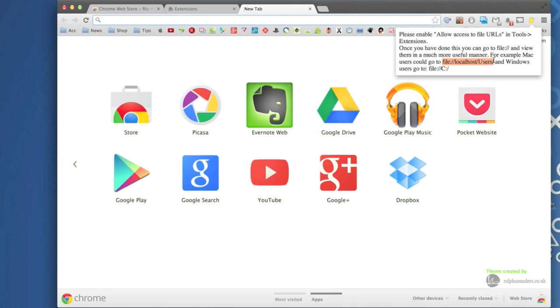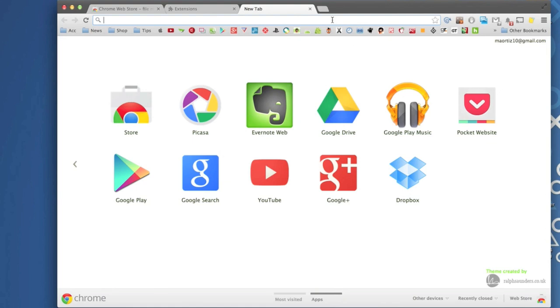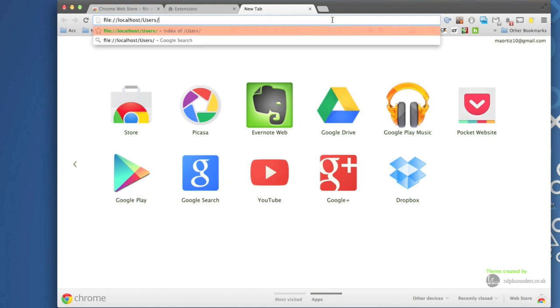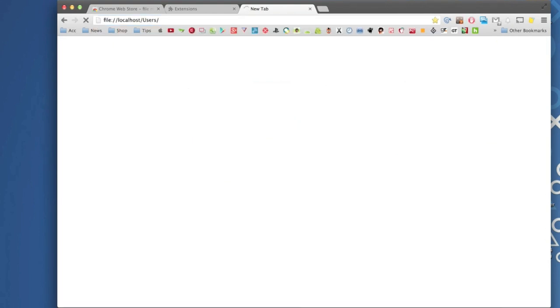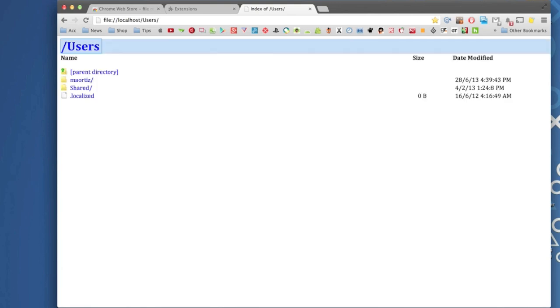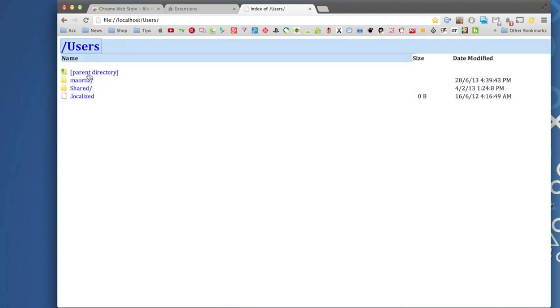So here the easiest way to do it is I'm just gonna copy this to make it a lot easier. Copy that and enter it here in the URL. That's it and hit enter. And now you should have access to all your files.